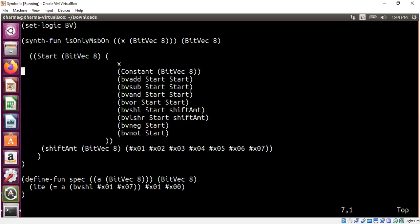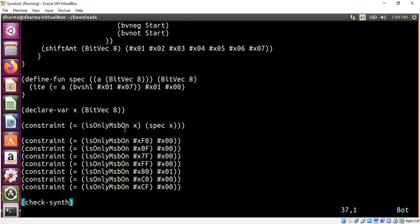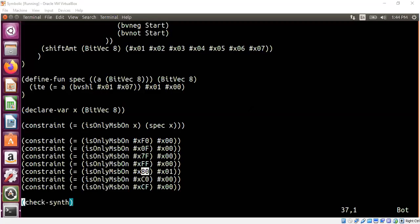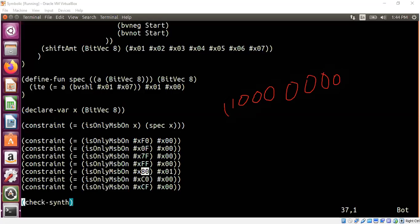There are two routes we can take: we can formally specify what we expect the program to look like, or we can train by examples like we did in past videos. I have a bunch of examples, and the only example where we have the value 1 is when the most significant bit is turned on. In this case, 0x80 in hex, which is 10000000 in binary, is the only value where the most significant bit is set — so the program should return 1.